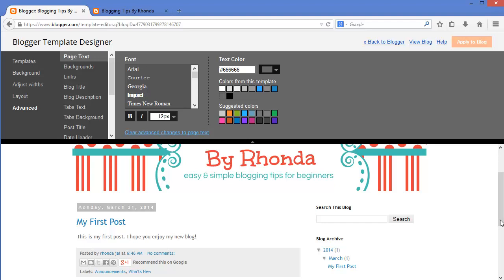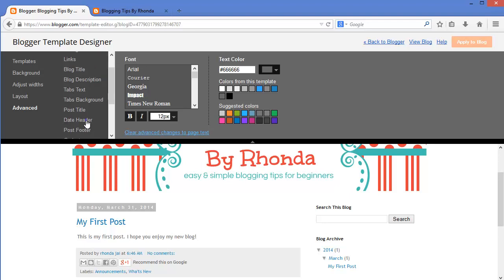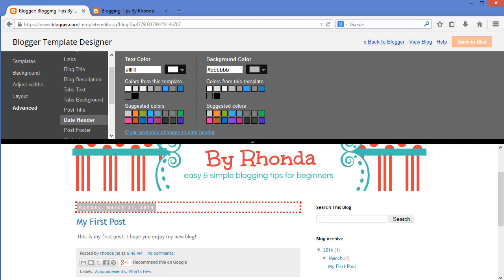The first colors I'm going to customize will be for the date header. I would like to make the text darker and remove the gray background. In the option list, I will select the date header. Notice when I select the date header, a red dotted box displays in the Preview to let me know this is the feature being changed. To make the text darker, I will select the dark gray box here. And to remove the background, I will select the white box over here.